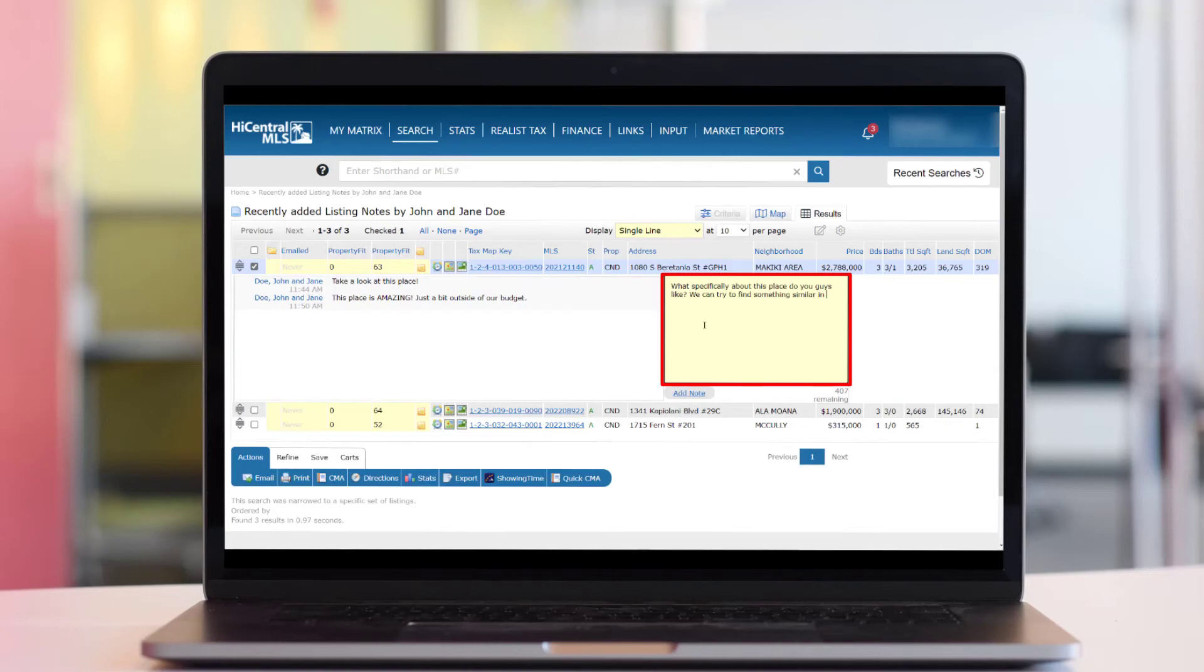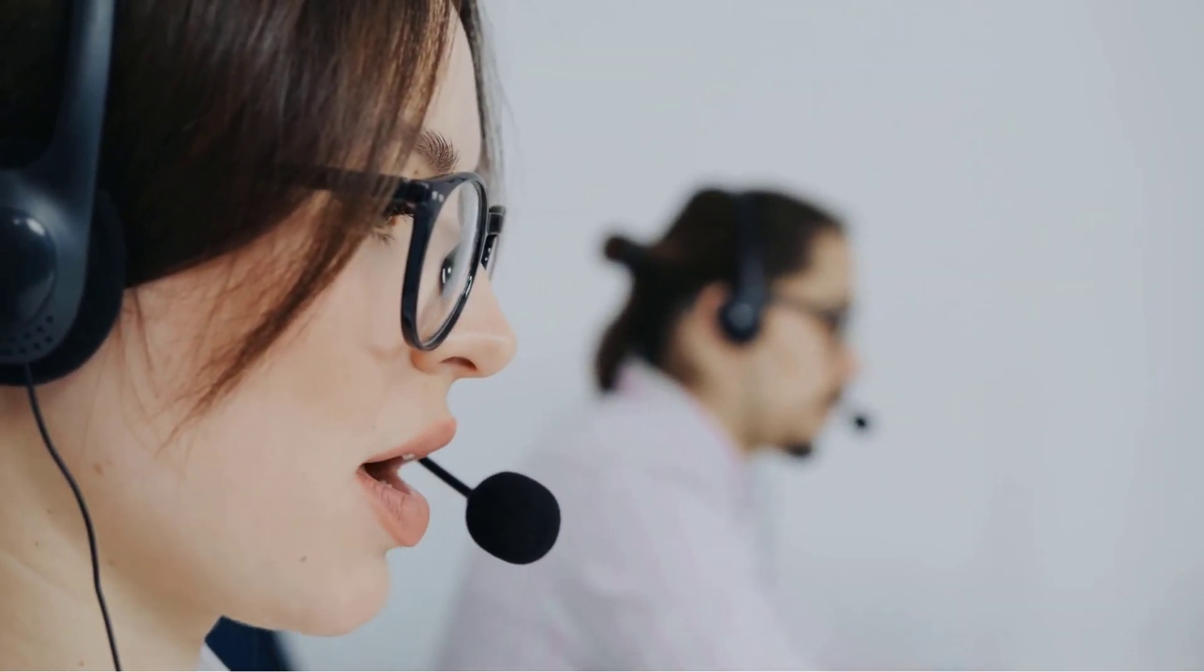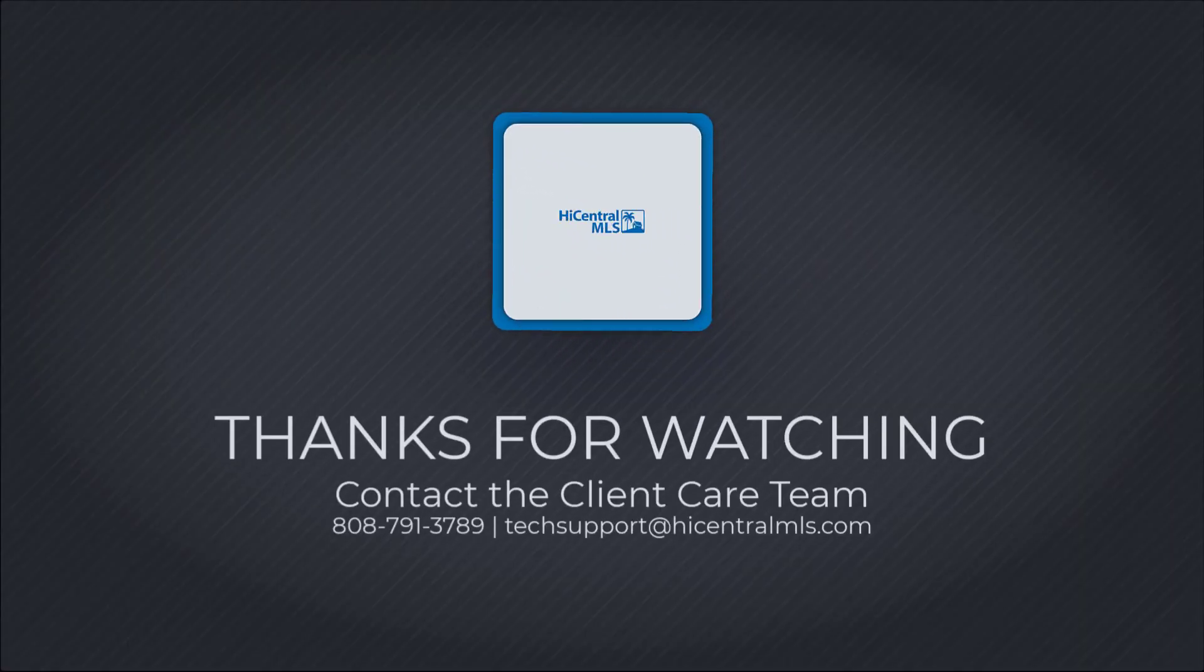As always, for additional questions our client care team can be reached at 808-791-3789 or email us at techsupport at highcentralmls.com.